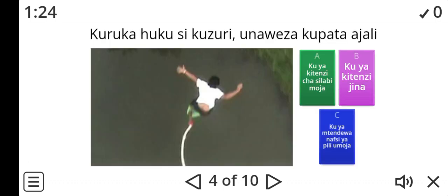Look at number four. Kuruka huku si kuzuri. Unaweza kupata ajali. So is it A, B, or C? Ku ya kitinzi cha silabi moja, ku ya kitinzi jina, or ku ya mtende wa nafsi ya pili umoja?